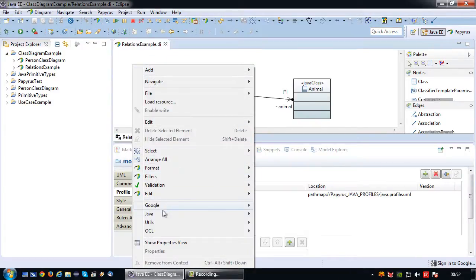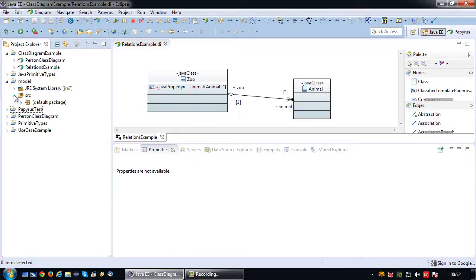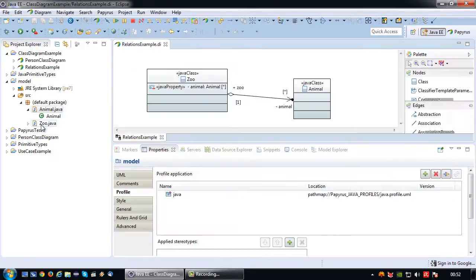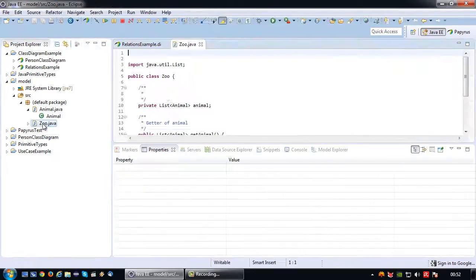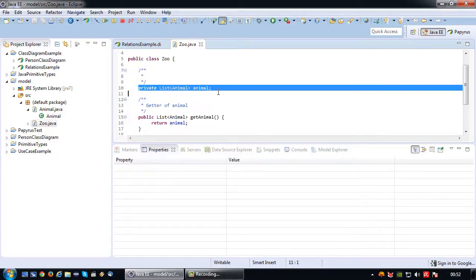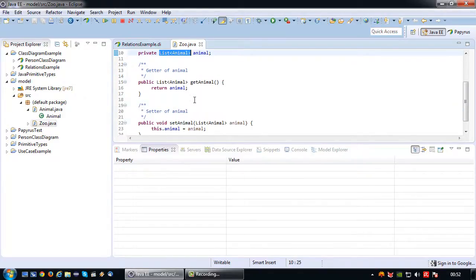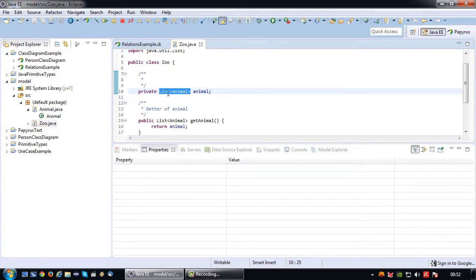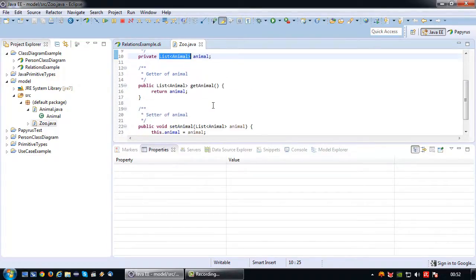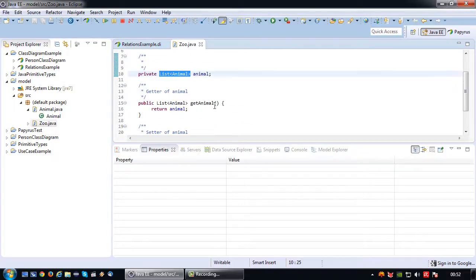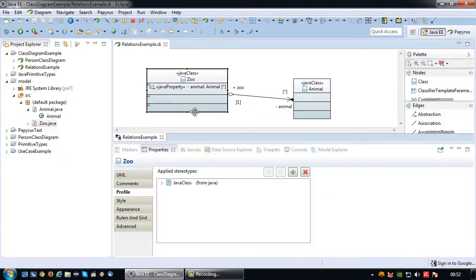Let's generate and really generate the Java code now. So we have the animal class and the zoo class. The animal class is pretty much empty because I didn't define any attributes. But if I look at the zoo class, we have a private list animal. Why? Because a list can contain multiple objects, and the appropriate getters and setters. So literally inside the zoo class there is one or more animal classes or objects.